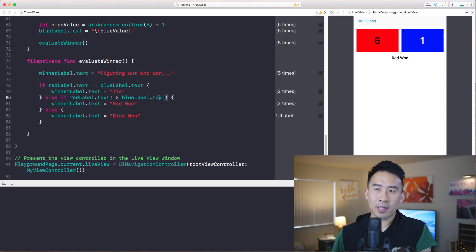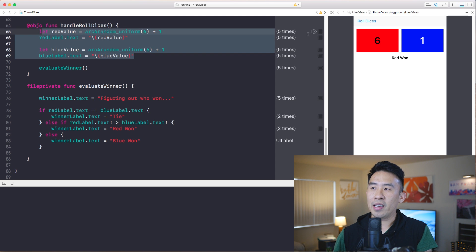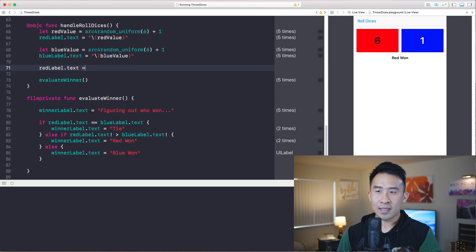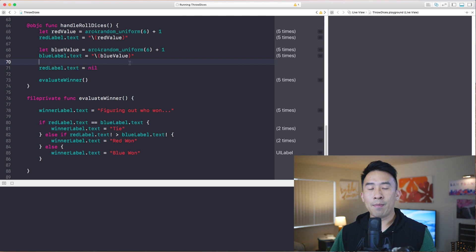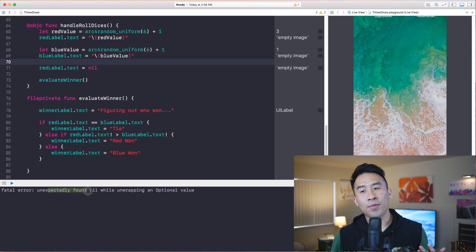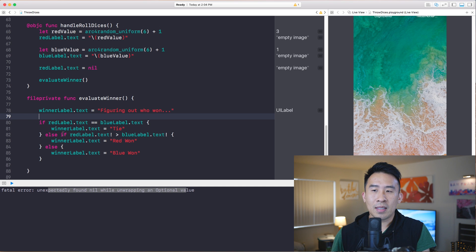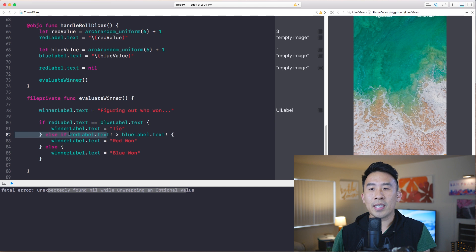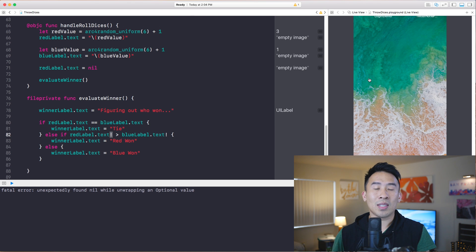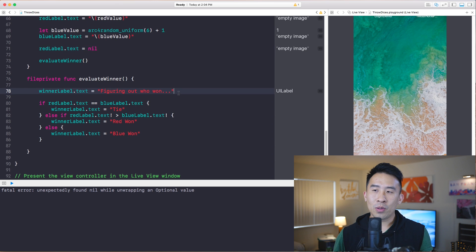The handle roll dices function assigns random numbers to the red and blue boxes. But if I set redLabel.text equal to nil, the red box will have nothing after rolling the dice. The moment I click roll, you see 'fatal error: unexpectedly found nil while unwrapping an optional value'. When it tries to unwrap redLabel.text on line 82 and it's nil, the app crashes with a blank screen. That's the problem with force unwrapping.